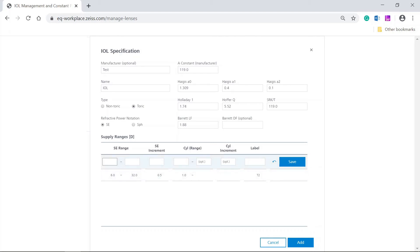Again, enter the SE range for the second delivery range, for example, plus 6 to plus 32. Enter the SE increment accordingly, for example, plus 0.5 diopters.